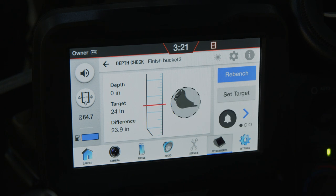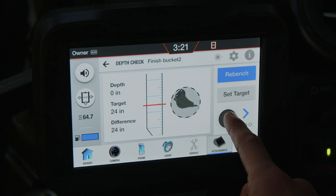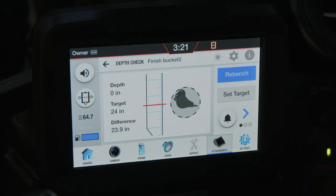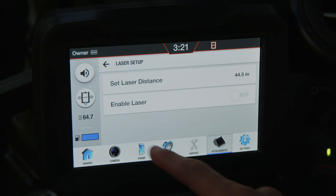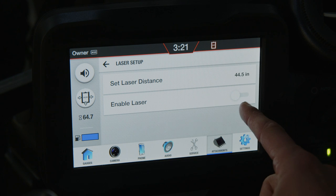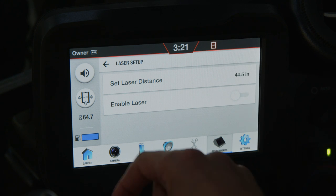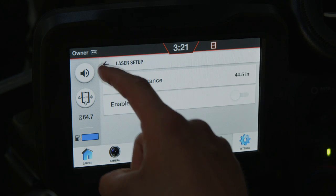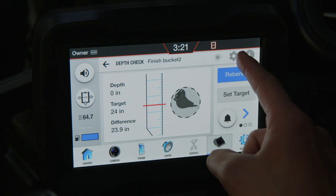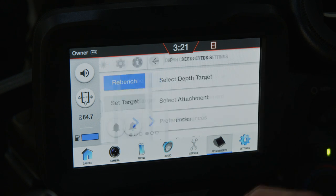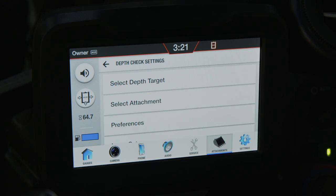The bell icon allows you to enable or disable audible alerts based on your preference. The laser icon brings you to the laser setup screen, which you can use if you are pairing Depth Check with a laser. The settings icon allows you to change various Depth Check settings.